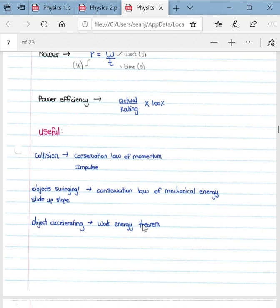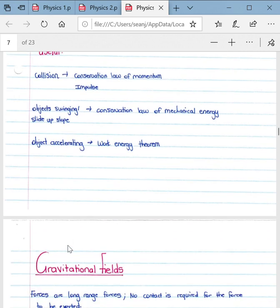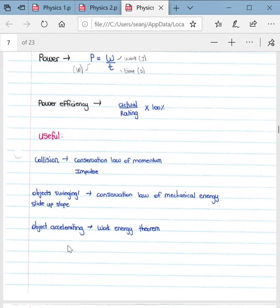When an object is accelerating, apply the work-energy theorem, because acceleration causes a change in velocity and therefore a change in kinetic energy. That concludes the video for work, energy, and power. Thank you.